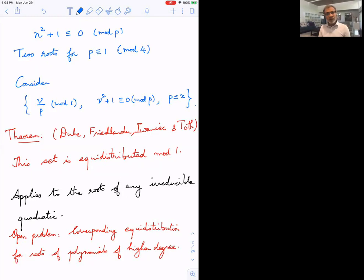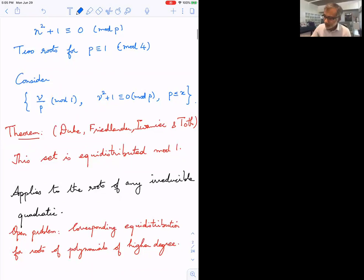That is basically all we know about roots of polynomials to prime moduli. We would very much like to have such a result for cubic congruences, but this is entirely open.